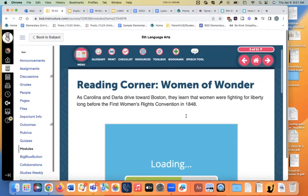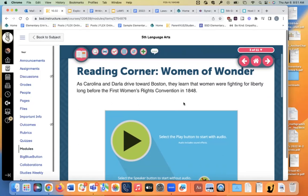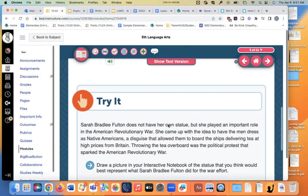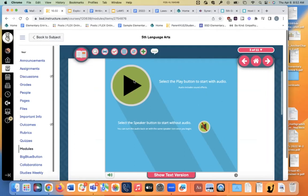Reading corner: Women of Wonder. So here's a whole thing about the women's rights convention in 1848, but we're only talking about the revolution in 1776 right now. So be careful that you don't pick one of these women and write about the women's rights movement when your paper has to be about the American Revolution. There's a story you can listen to, and it talks about a woman who came up with the idea of having men dress as Native Americans — a disguise that let them board the ships delivering tea and throw it overboard. This one does have to do with the American Revolution.